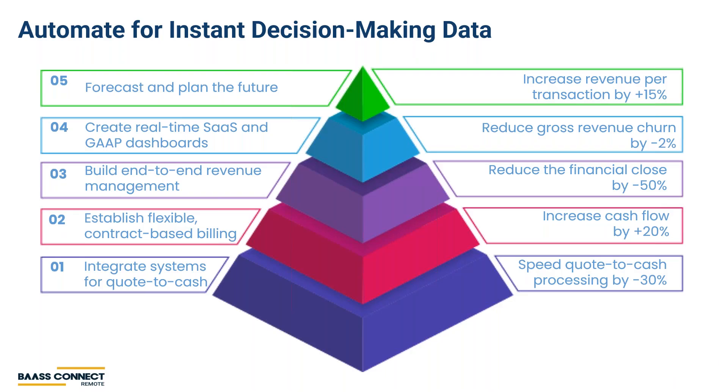Sage Intacct has worked with hundreds of businesses like yours and have learned the critical success factors for achieving a scalable subscription-based business.